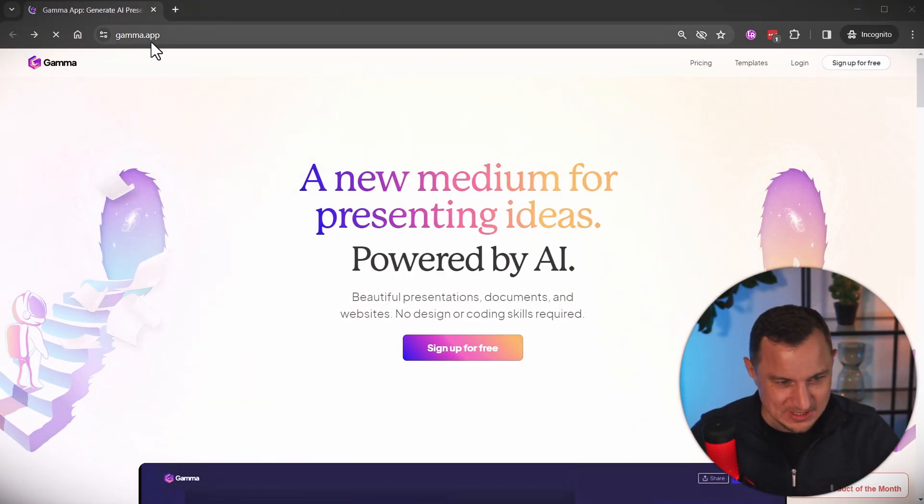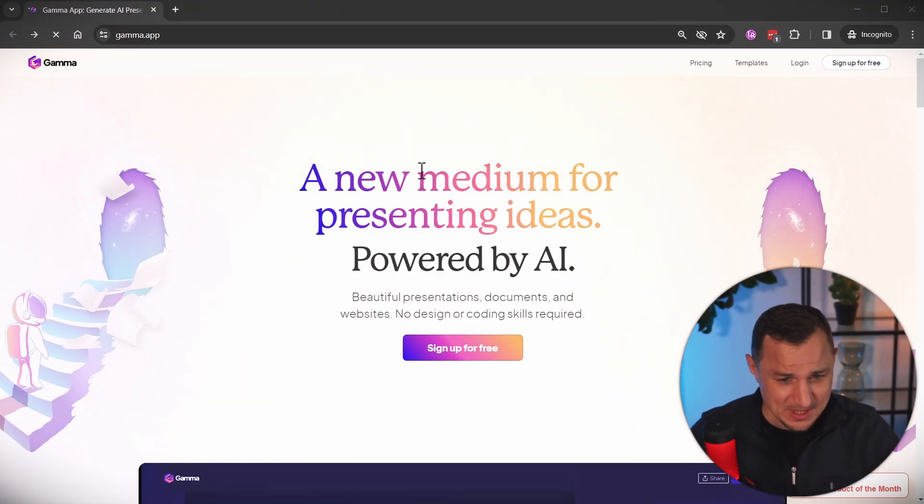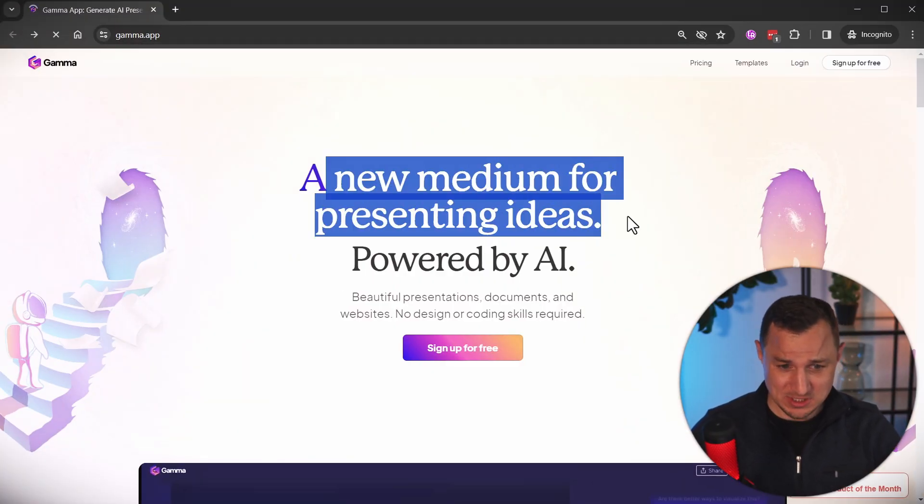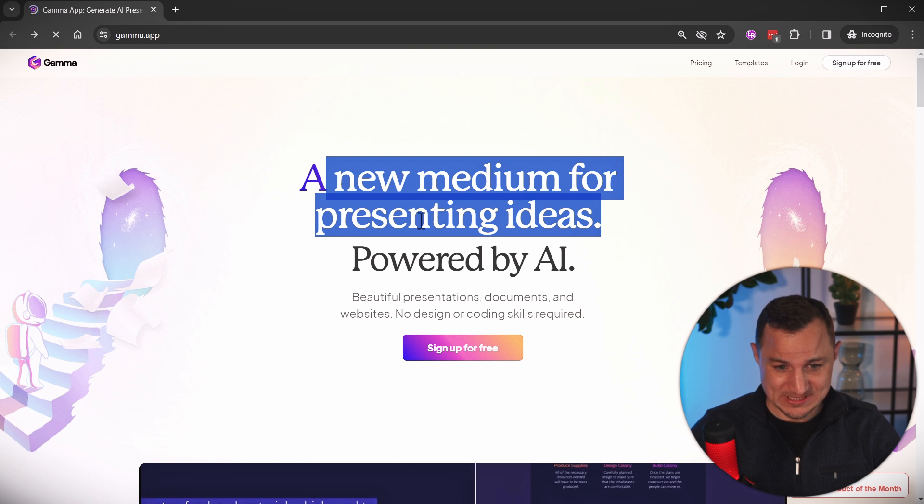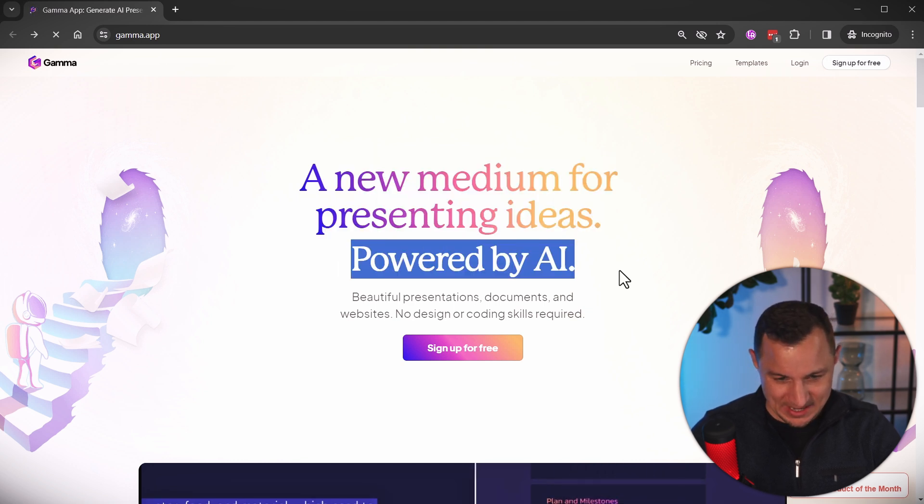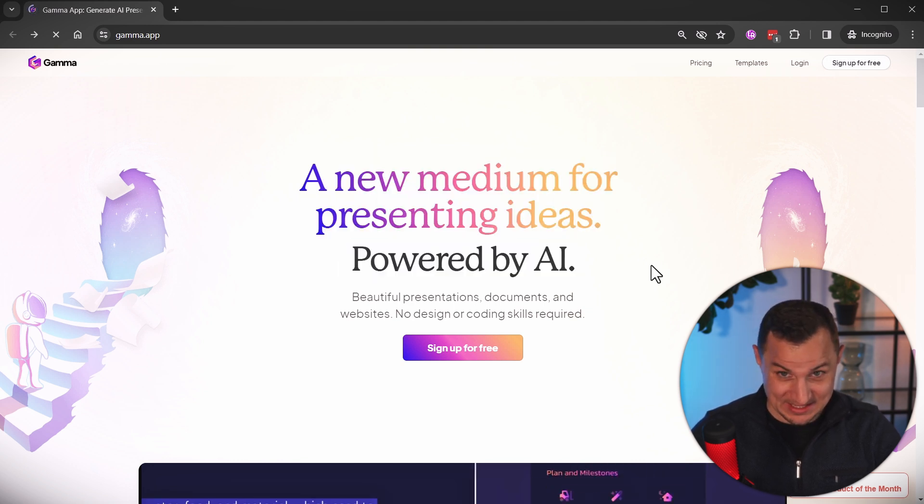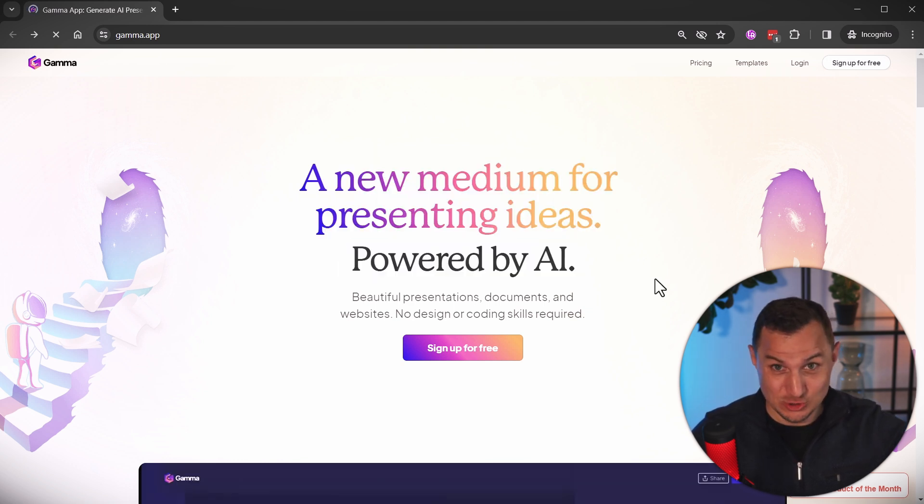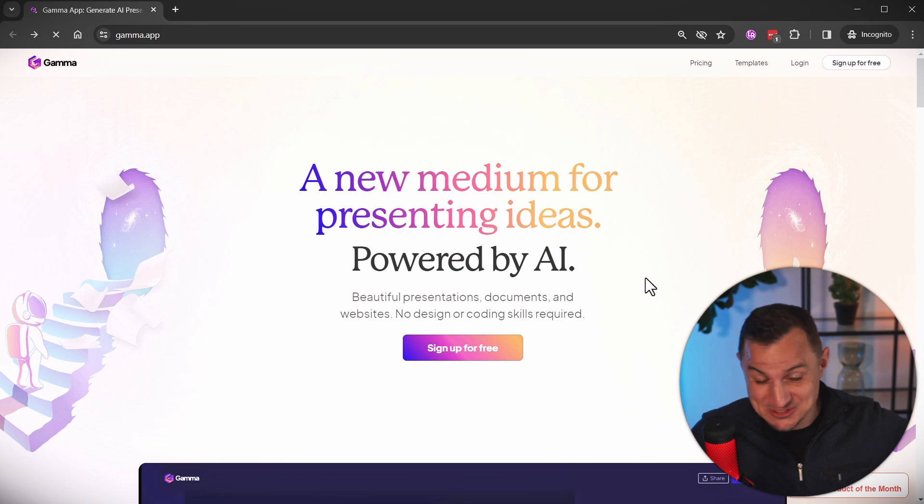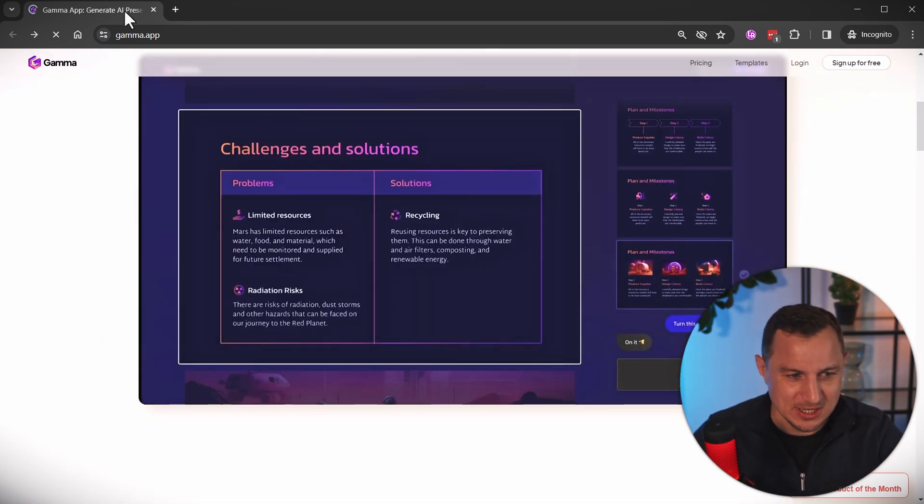So let's get started. I'm using this tool called gamma.app. It's a new medium for presenting ideas powered by AI. And you can actually talk to your slides in order to optimize your slides. So it's really crazy.